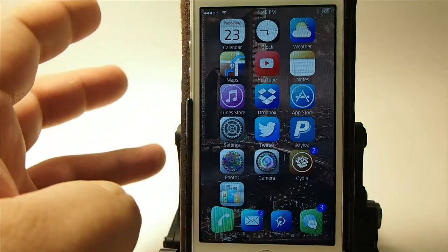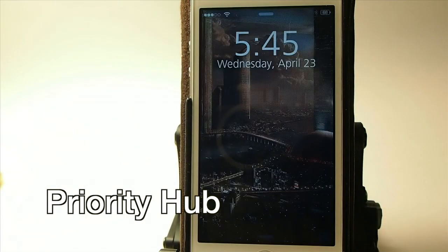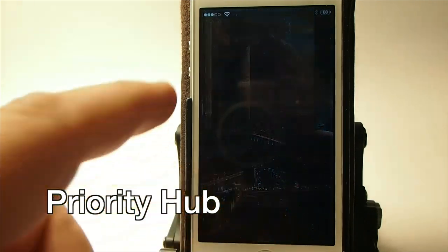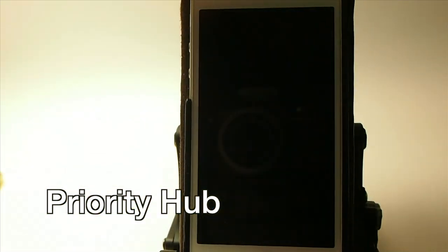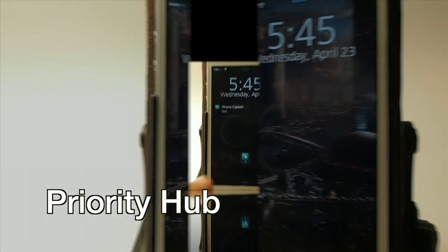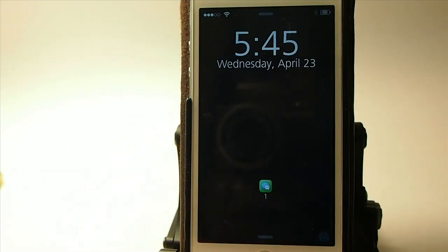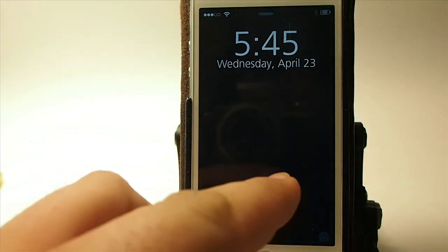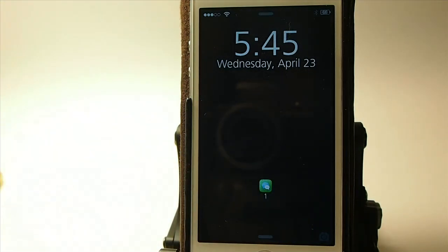This one is called Priority Hub and it's a lock screen tweak. What it will do is put the little notifications on your lock screen as they come in. If you wanted to read that text you could just tap it and it would open it up, or you could close it back by touching it. If it was Twitter or whatever, your Twitter icon would be there just the same.